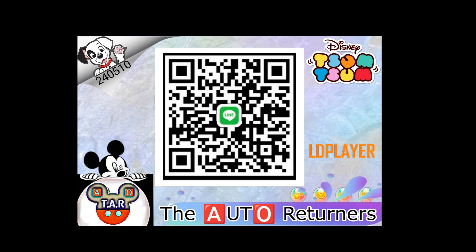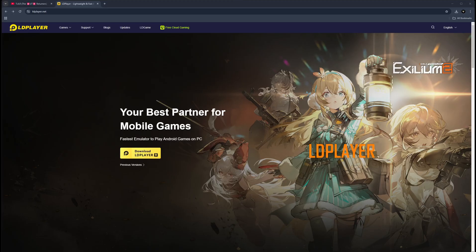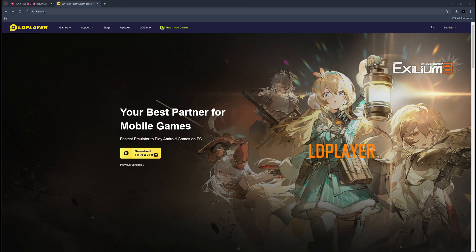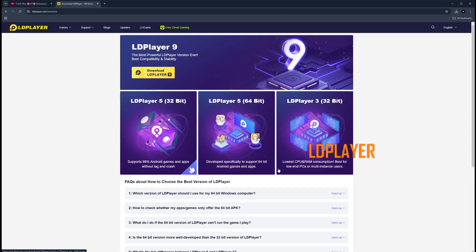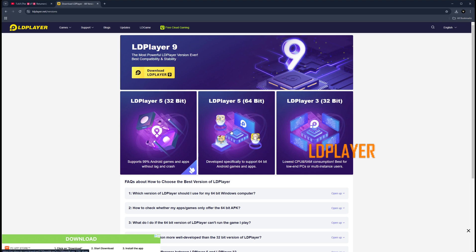Alright, so let's get started. What you're going to do is open up a browser, head over to this web page called ldplayer.net. You're going to choose previous versions and you're going to install LDPlayer 5 64-bit. Unfortunately, LDPlayer 9 doesn't work yet with Disney Tsum Tsum, so your only option is LDPlayer 5 64-bit. Click on that, download it, install it.